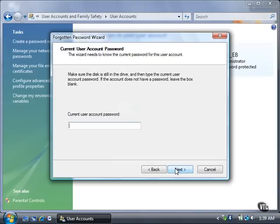Type the current user account password in the box. If there is no password, leave the box blank. Click the Next button.